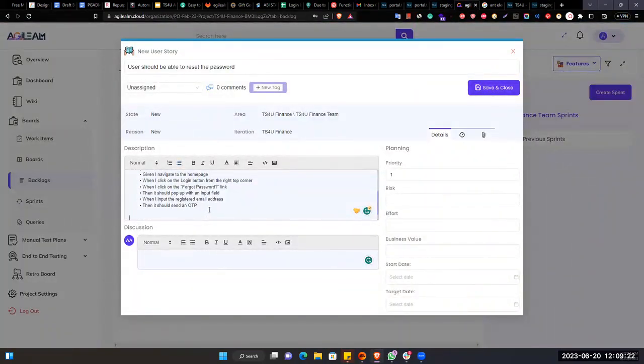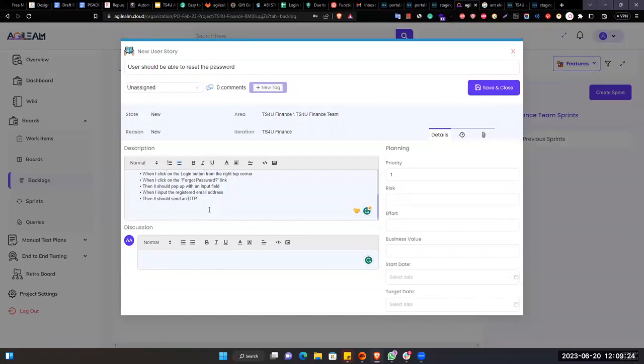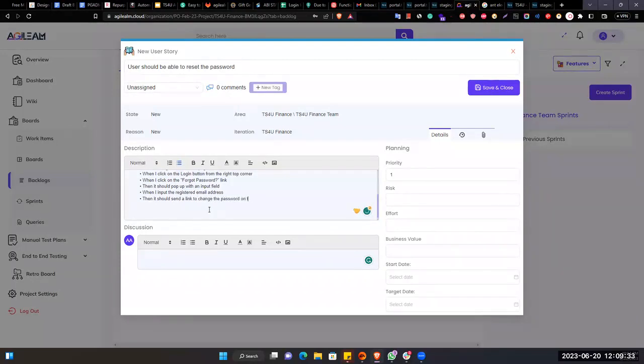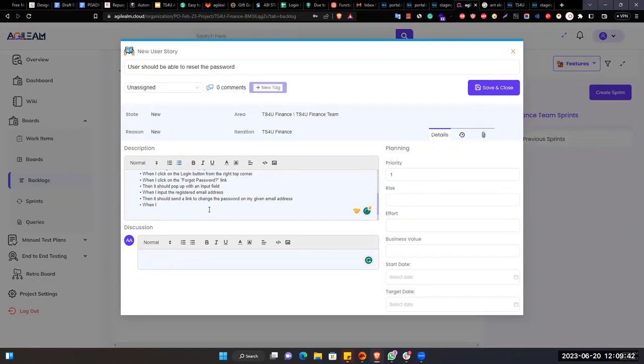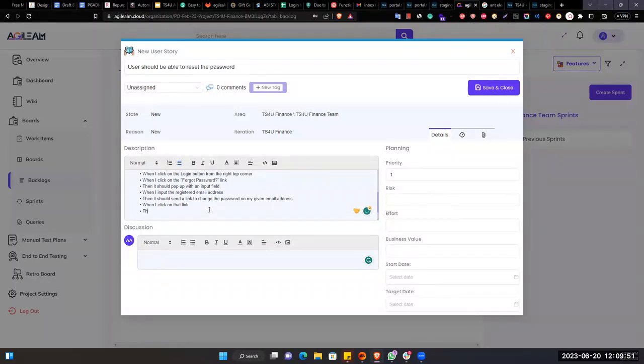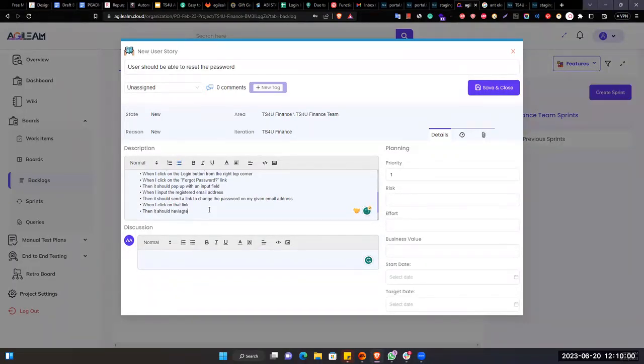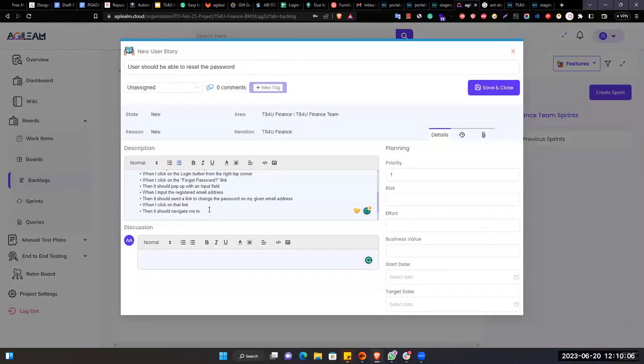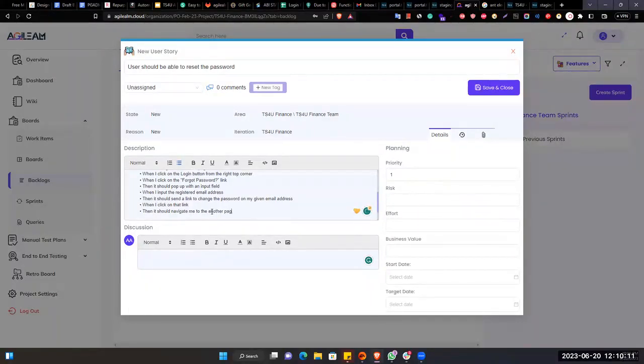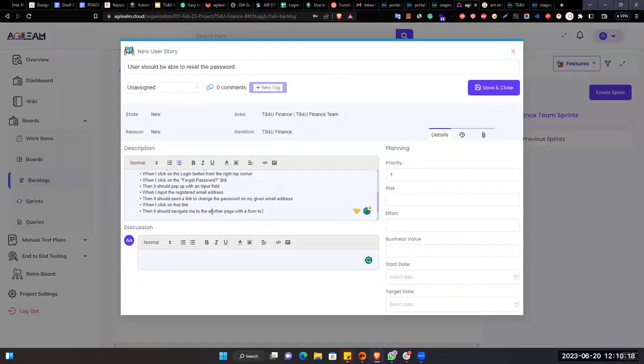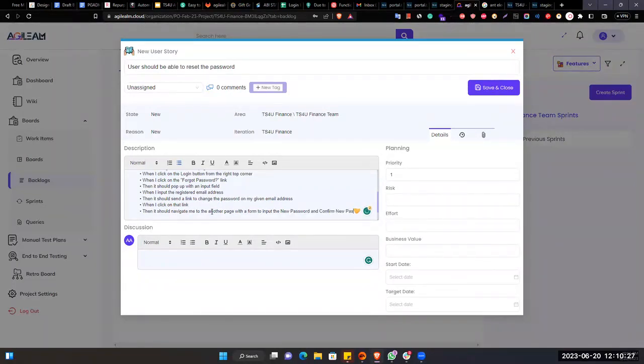So then it should send a link to change the password on my given email address. When I click on that link, then it should navigate me to another page with a form to input the new password and confirm new password.